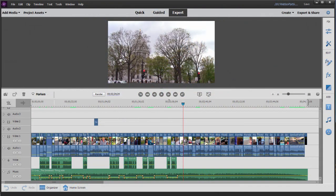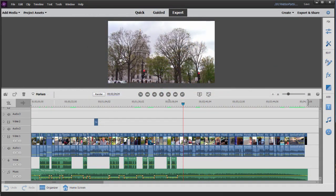And here we are in Adobe Premiere Elements. We have a short movie in our timeline here. It's only four minutes long, but it doesn't matter if it's four minutes or 40 minutes. It will serve our purposes here for this demonstration.